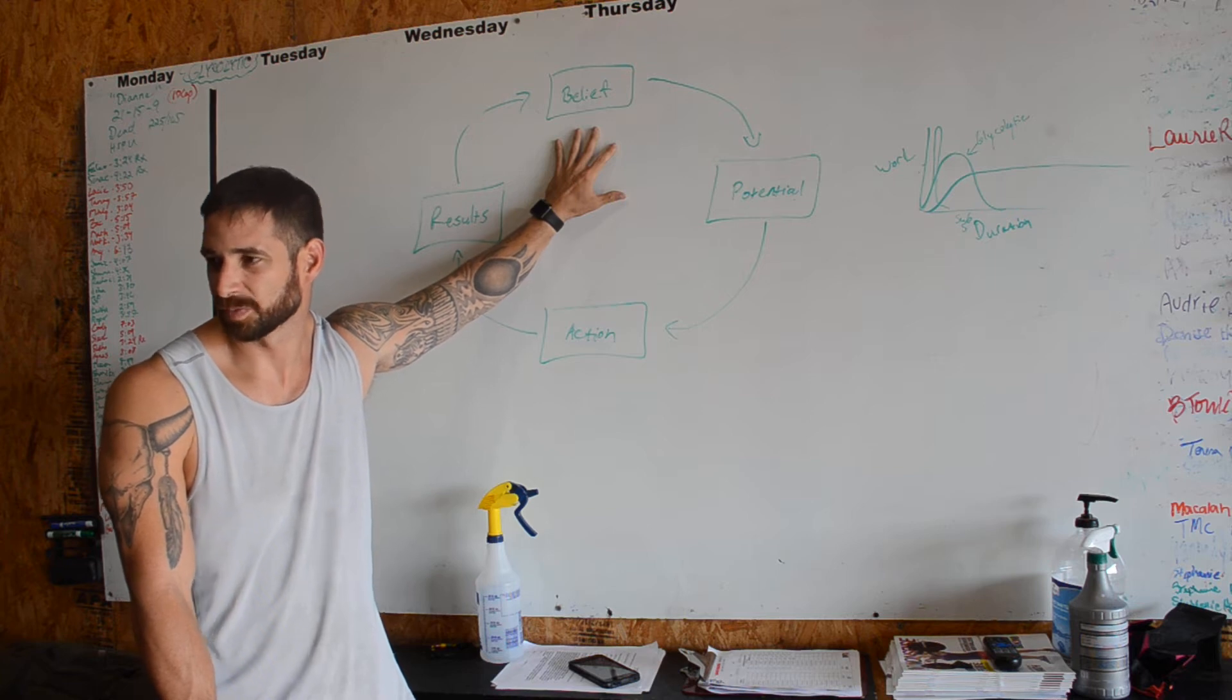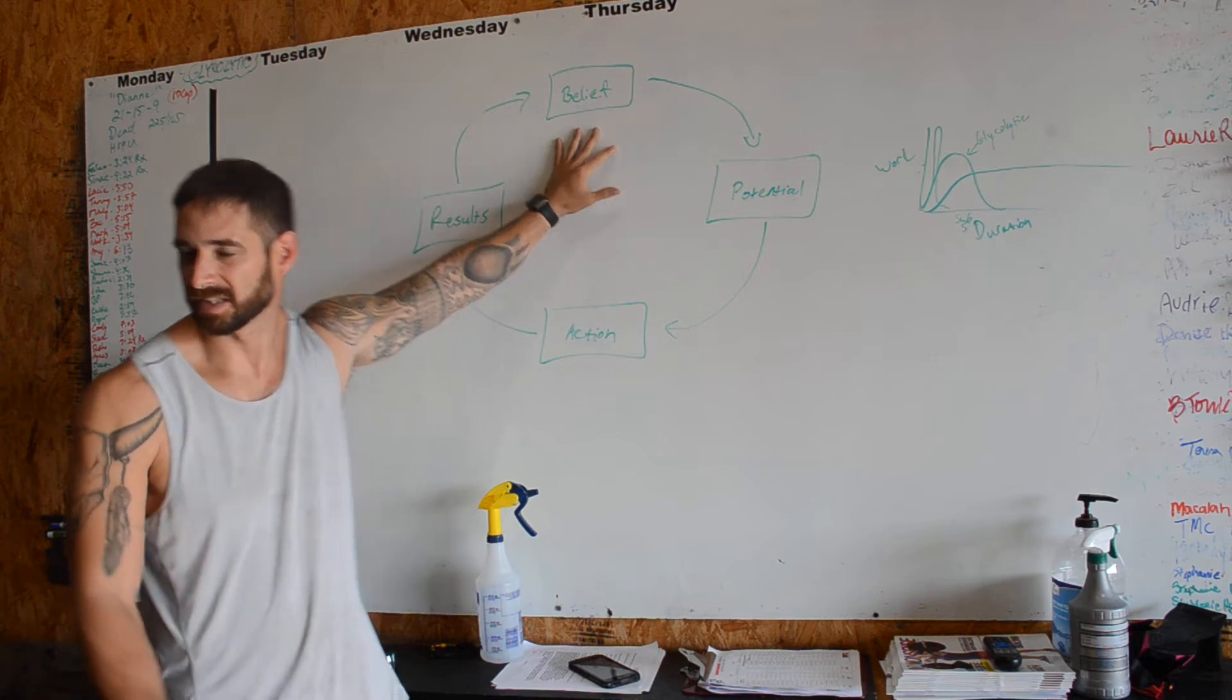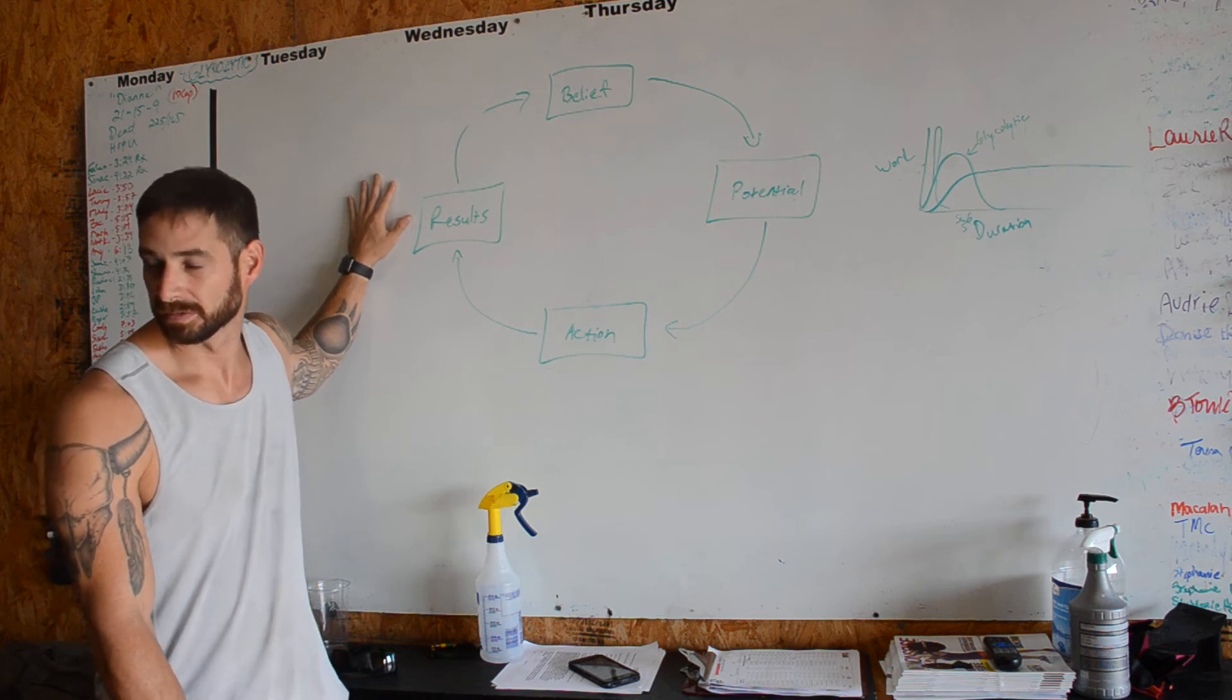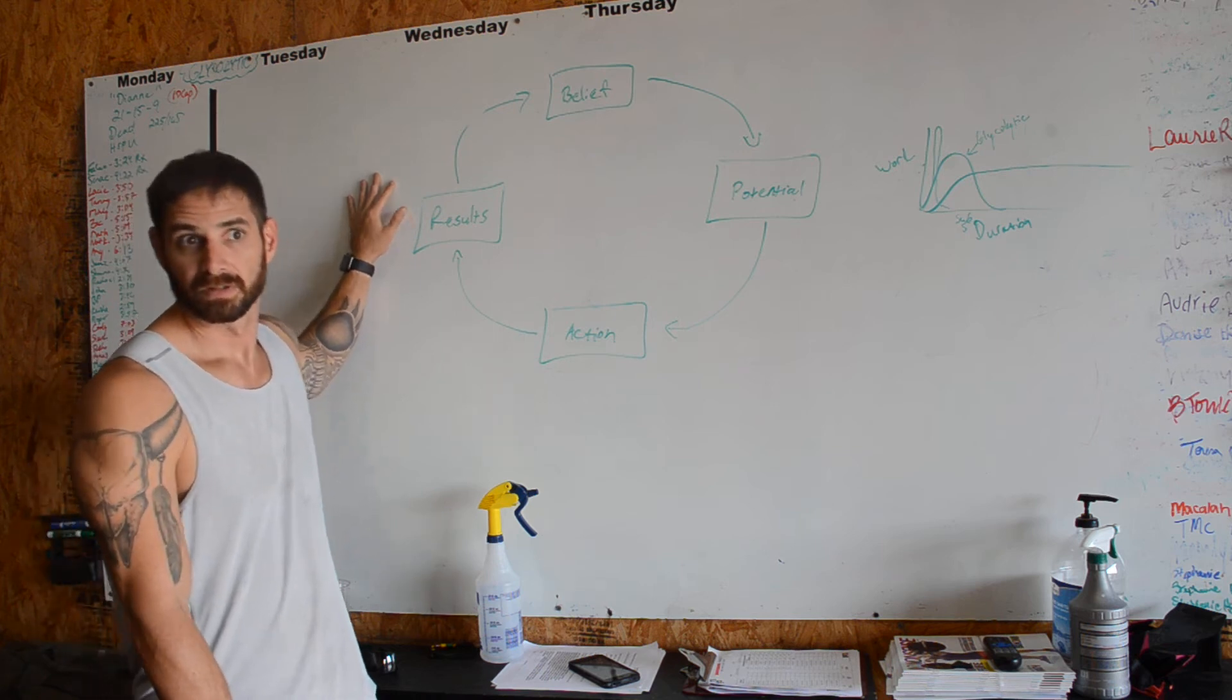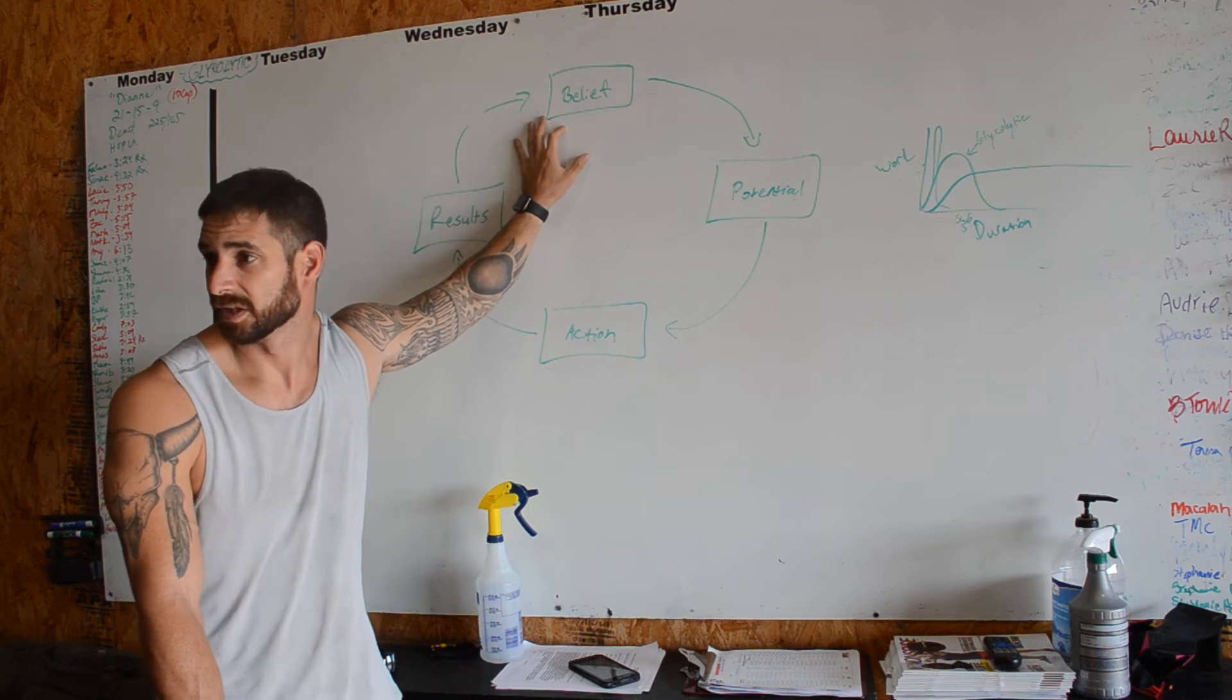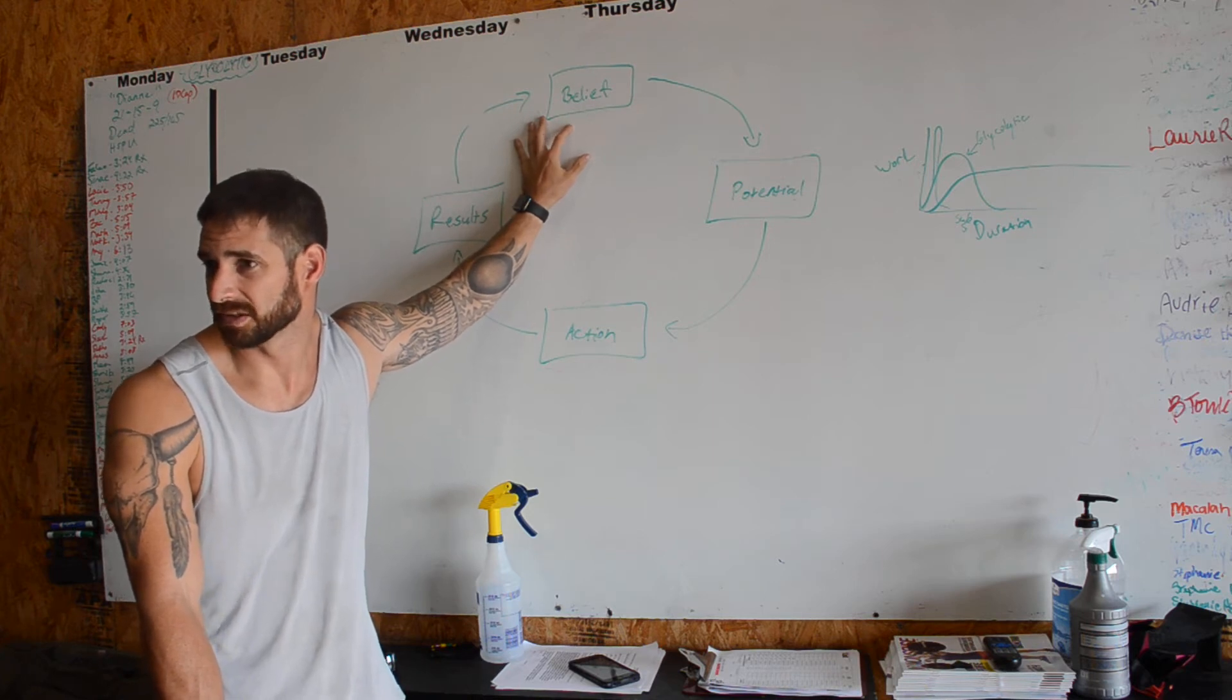People take a specific amount of action. From that, they achieve X amount of results. From their results, they will reaffirm whatever their belief is. Now here's the thing, what is someone's belief?